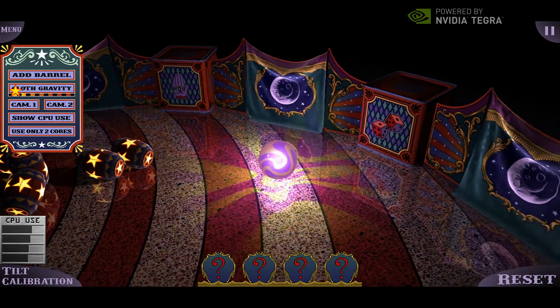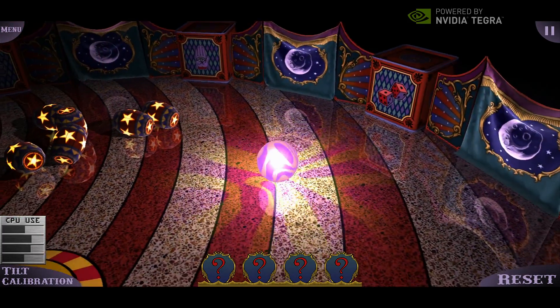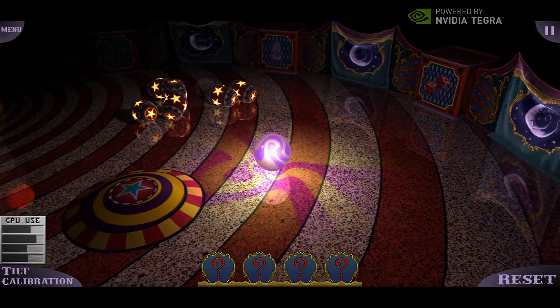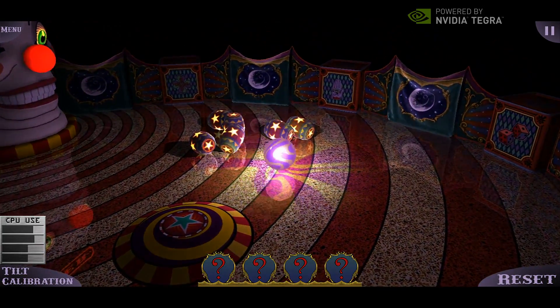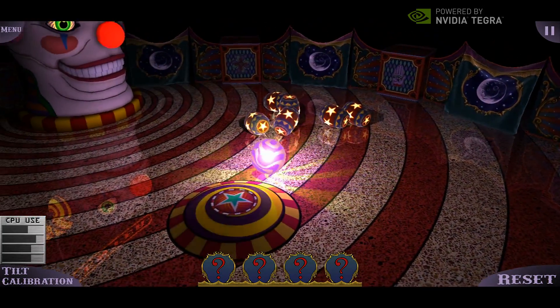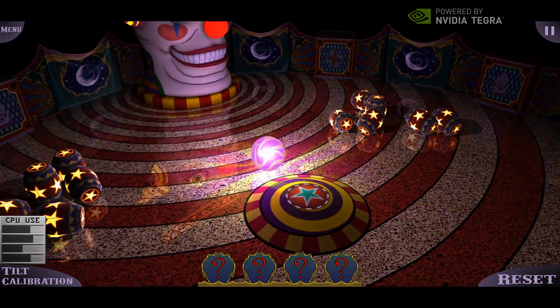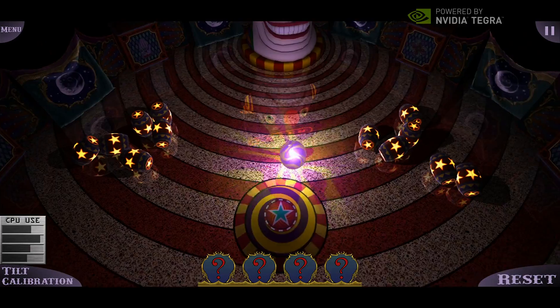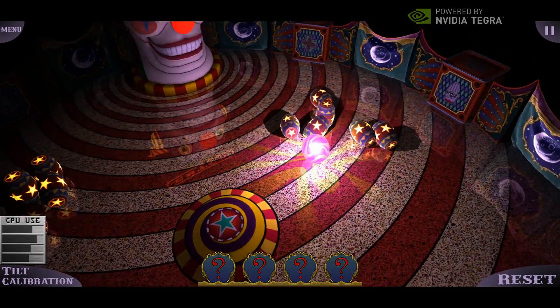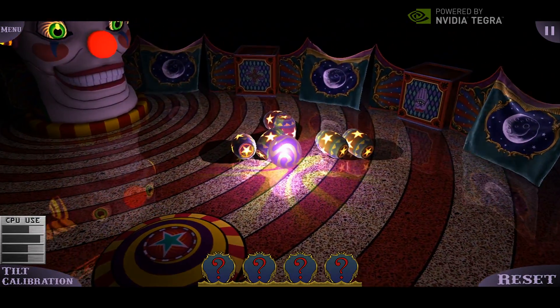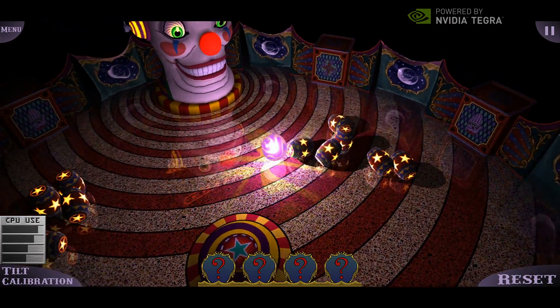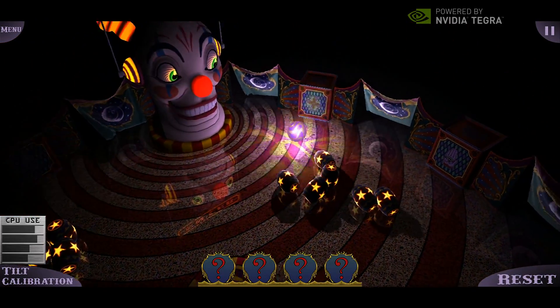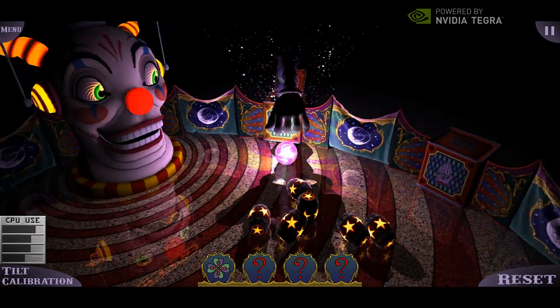The exciting thing is that this is pre-production silicon. The production chip will be 25 to 30 percent faster than this. Now let's have a little fun. This is a carnival theme — there are jacks in the boxes.